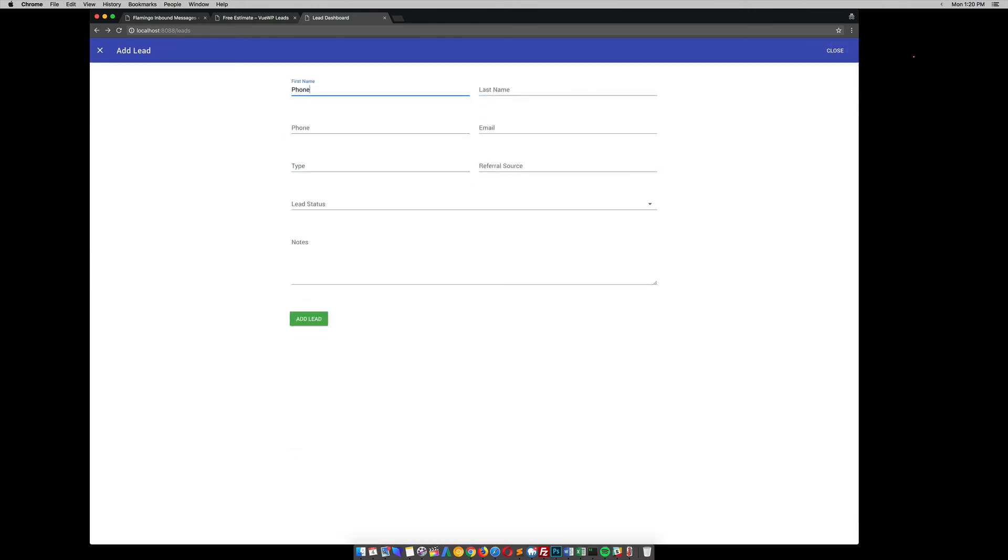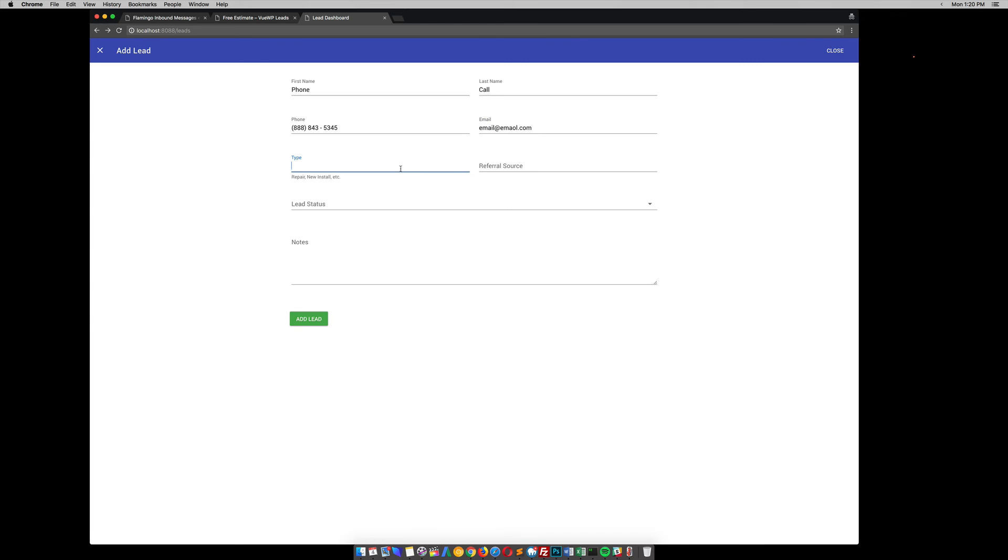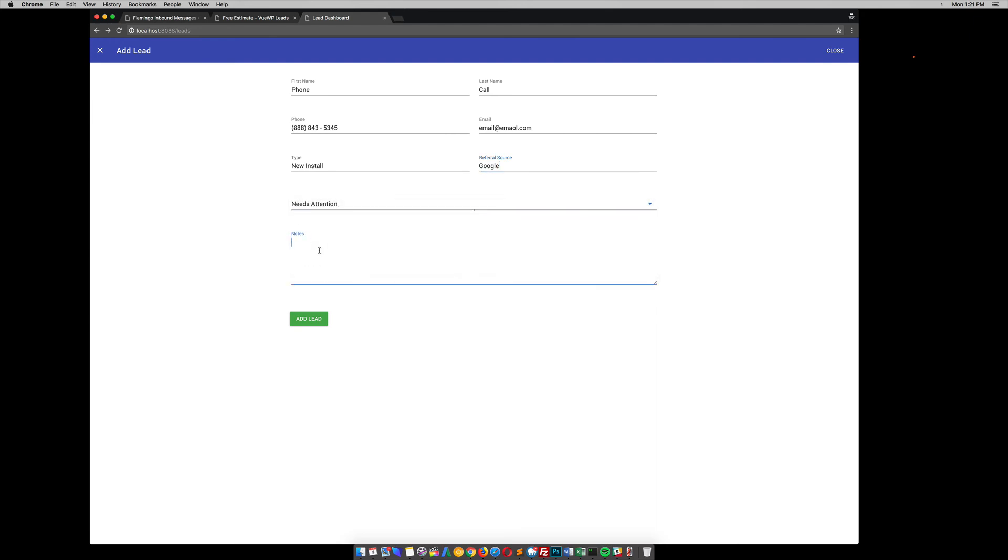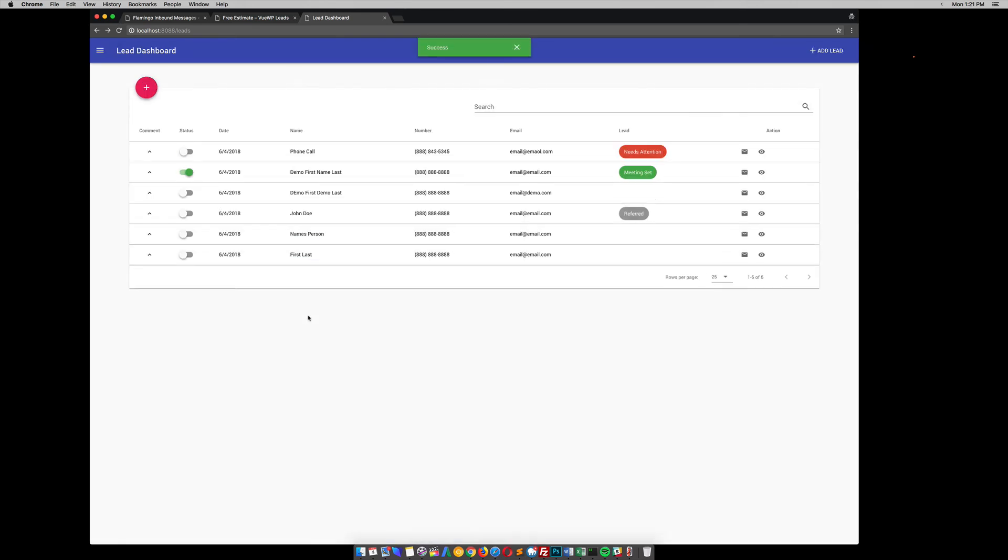So phone call. Type in their phone number. They found us through Google. Needs attention. This guy wants to talk to the owner. Add that lead.